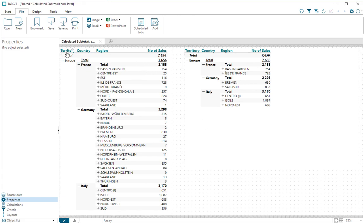In this crosstab, I have a three-level hierarchy: territory, country, and region, and then number of sales as my measure.